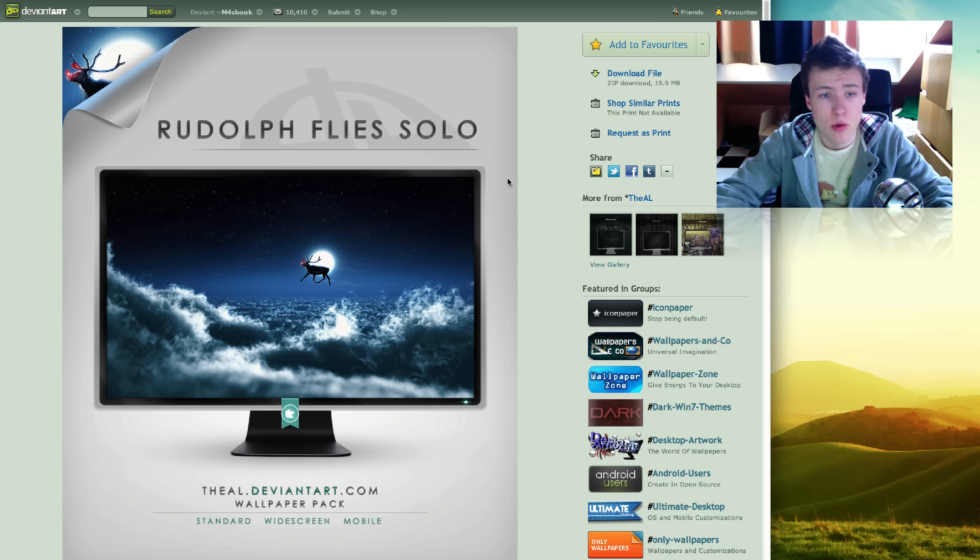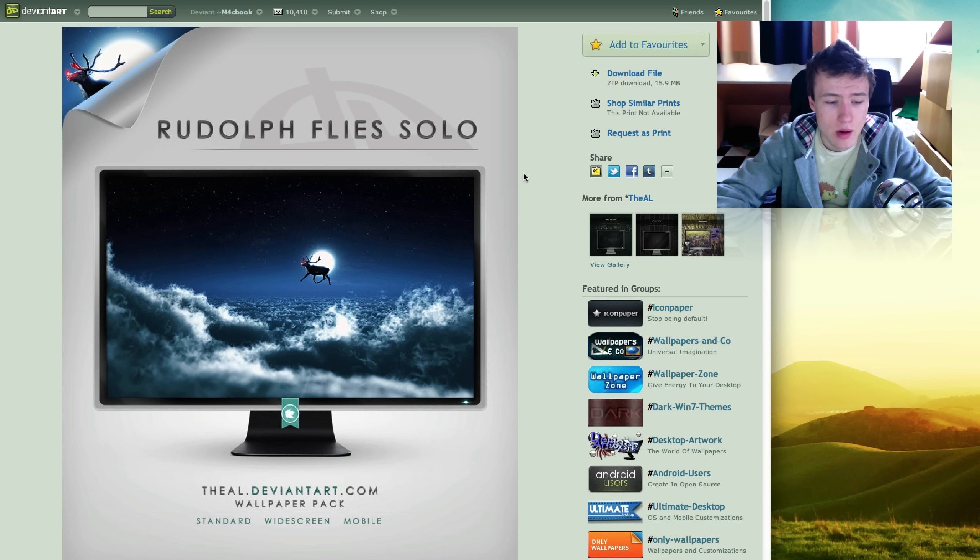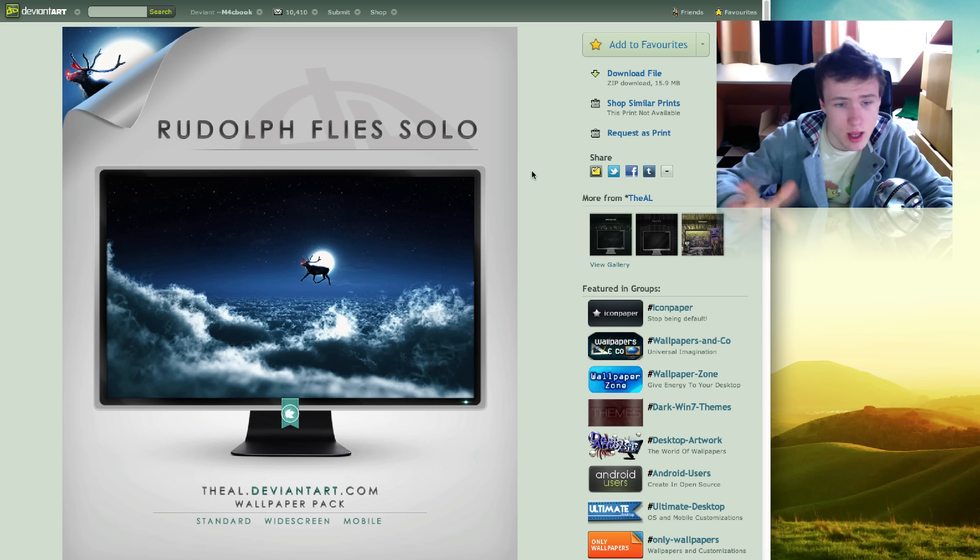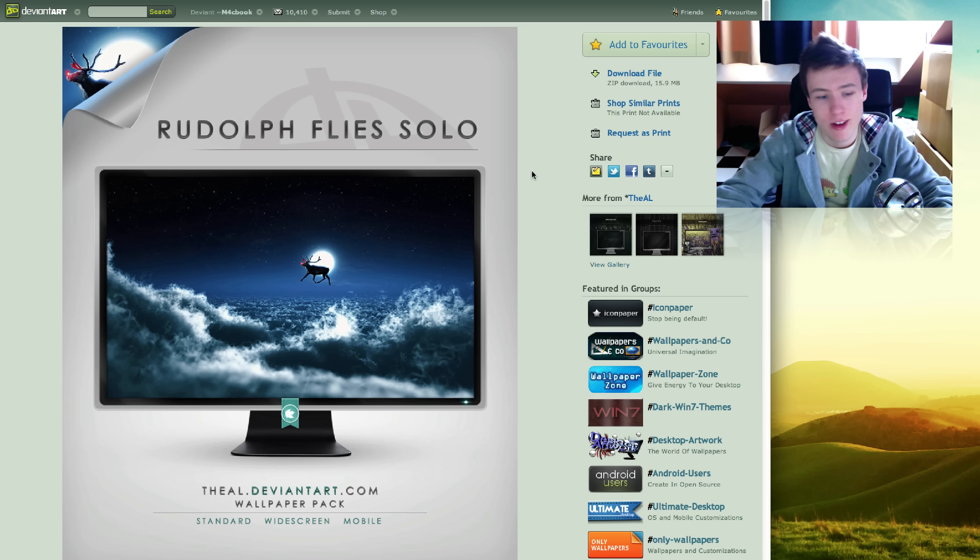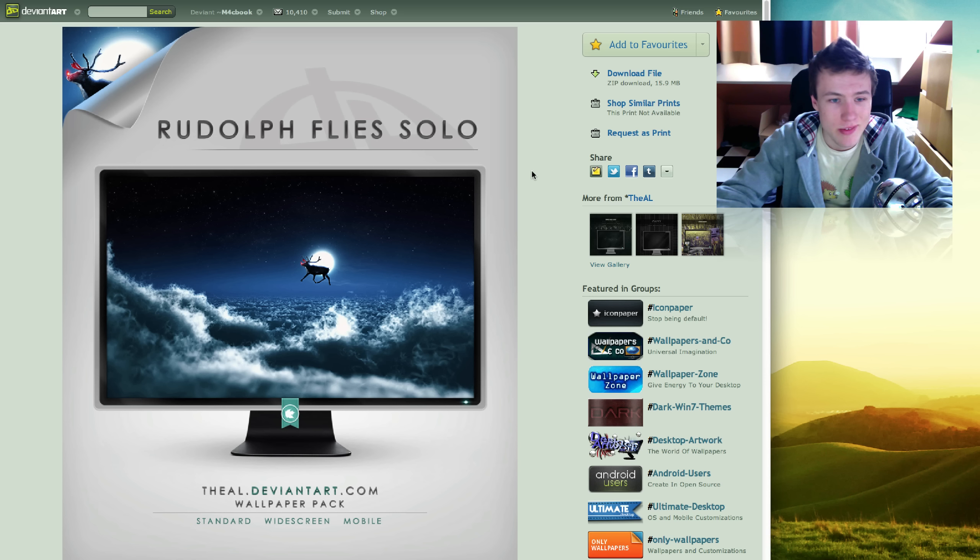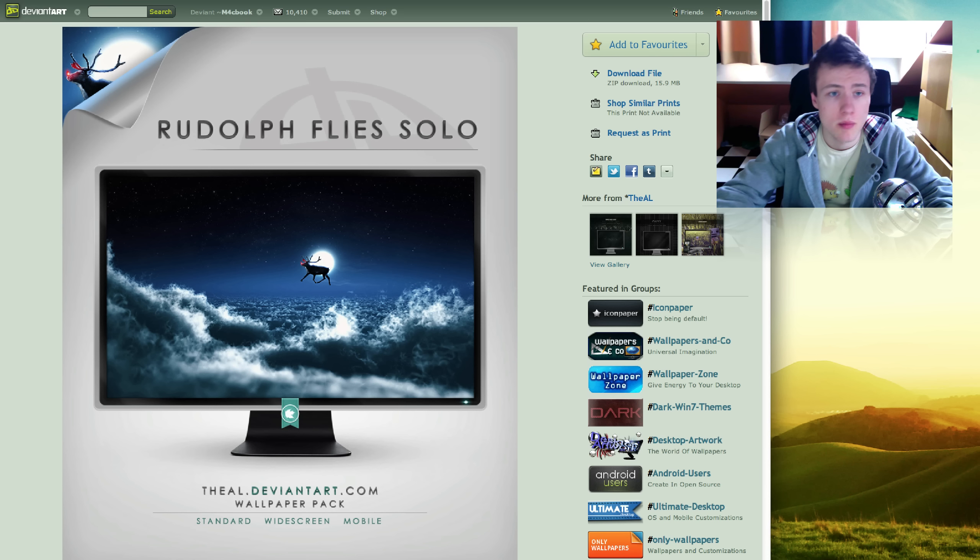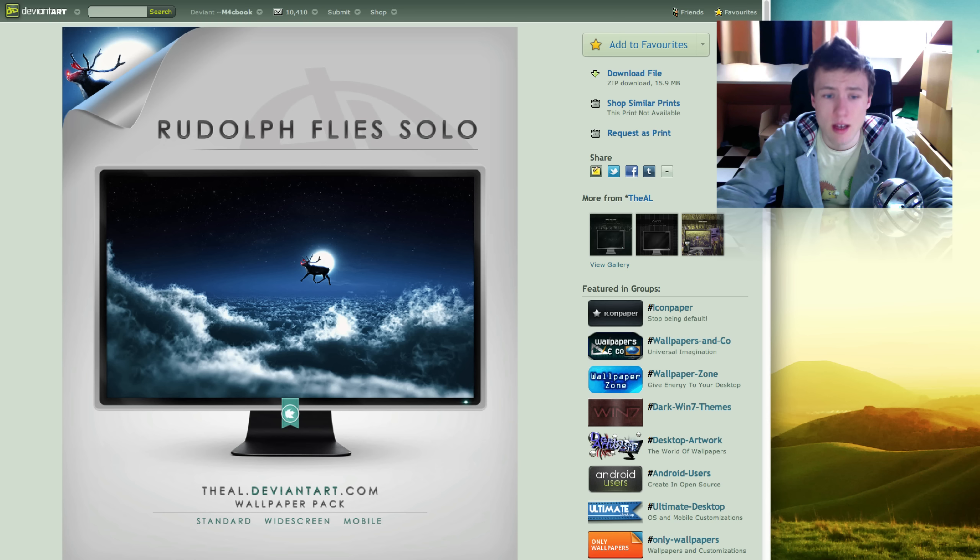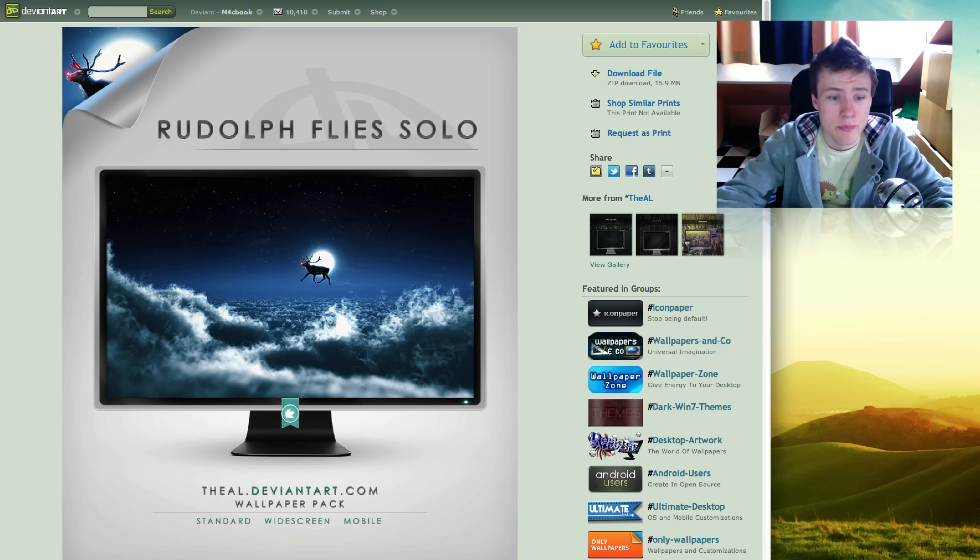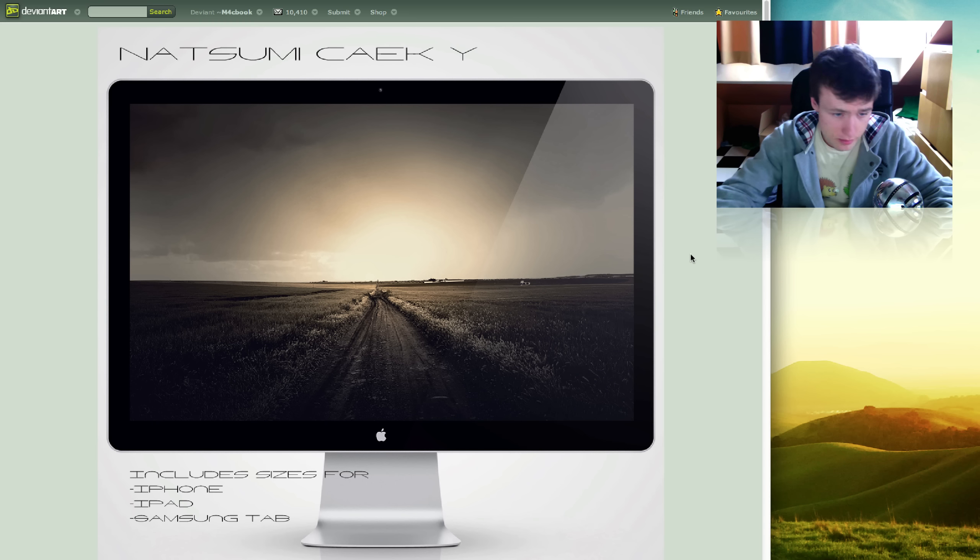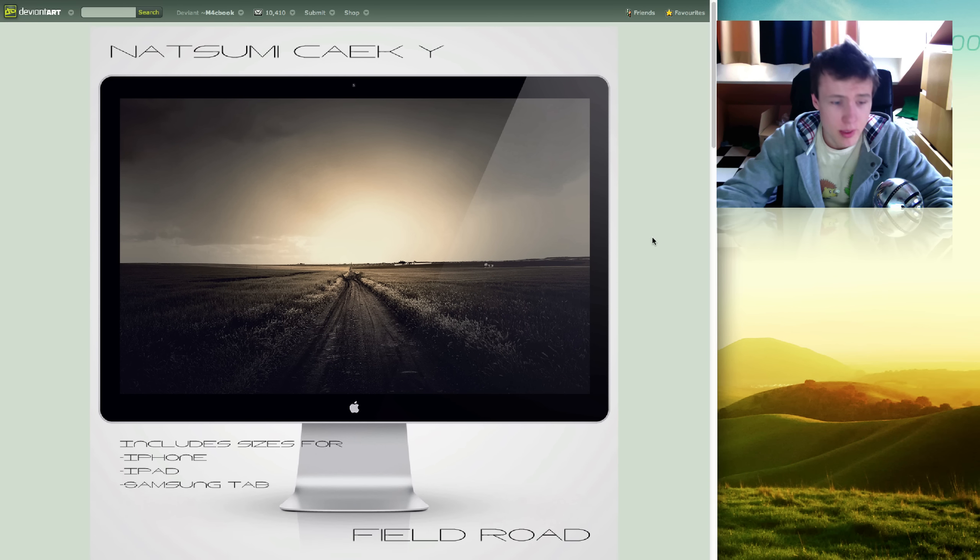Next up we got Rudolf Flies Solo by VAL. It's a pretty cool manipulated photograph. Does not again come for the 27-inch iMac but does come for 1080p or full HD or whatever you want to call that resolution. Pretty cool photograph or wallpaper from him.